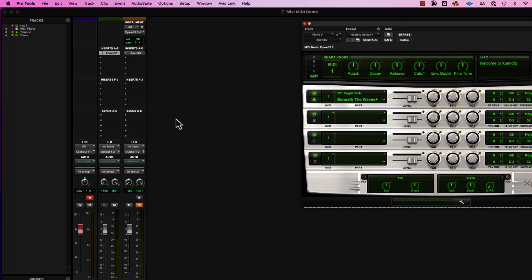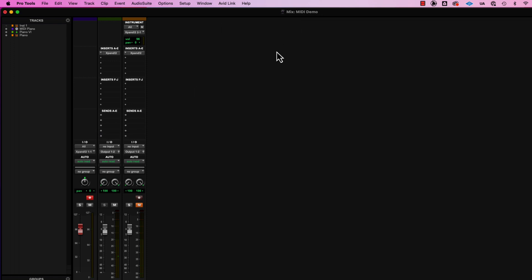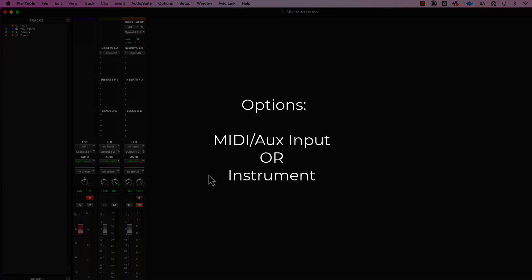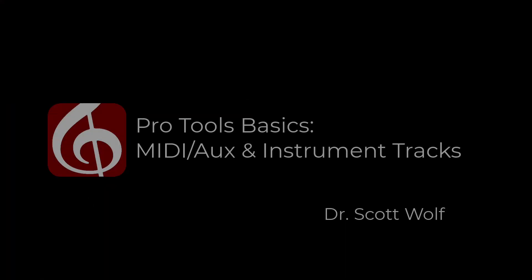So hopefully that makes sense. Two ways to make MIDI data get played. So either MIDI and aux, or the combo thing called an instrument track. Have fun. Thank you.